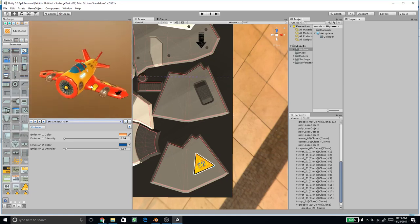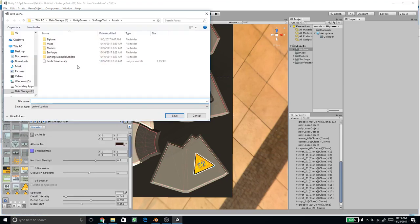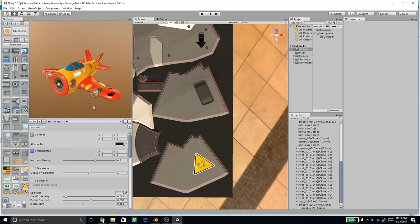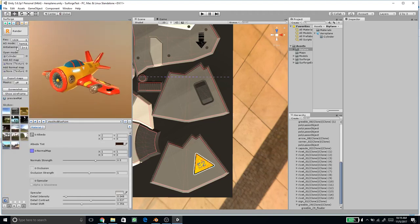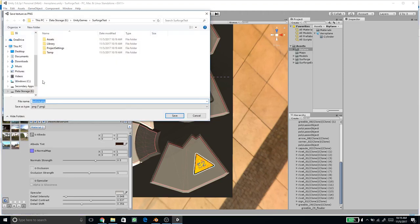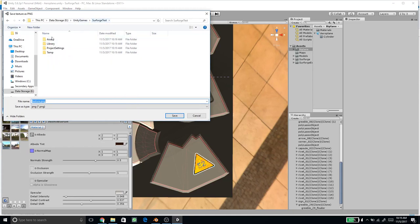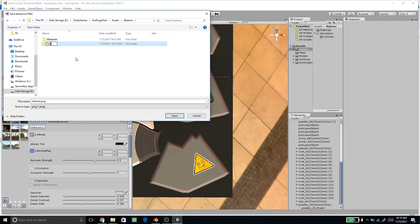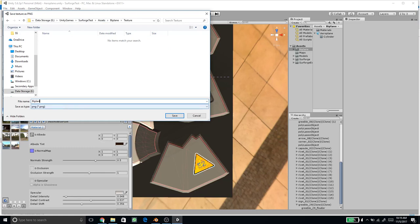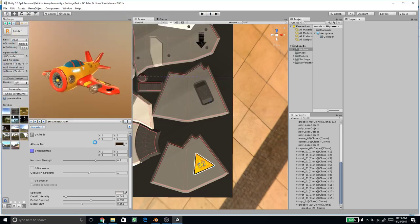Save the scene as 'aeroplane'. Now export the texture maps: go to Render Settings, change the resolution, press Export Maps, navigate to the assets/biplane folder, create a textures subfolder, name it 'biplane', and export. This will output all the needed texture maps.